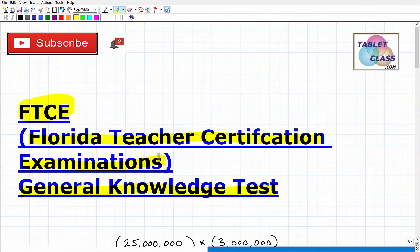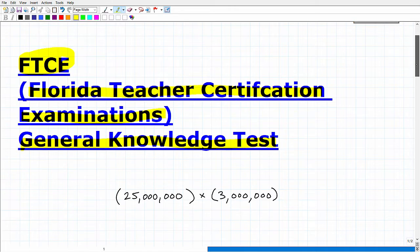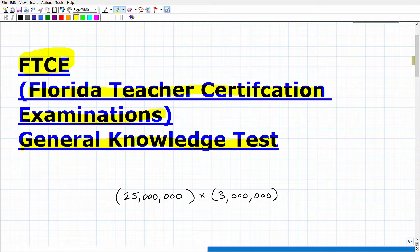It has to do with basic skills — so that's reading and writing, and of course my favorite subject, math. What we're going to do in this video is take a look at a math practice problem that you should be able to handle pretty nicely if you're fully prepared for the FTCE general knowledge test.